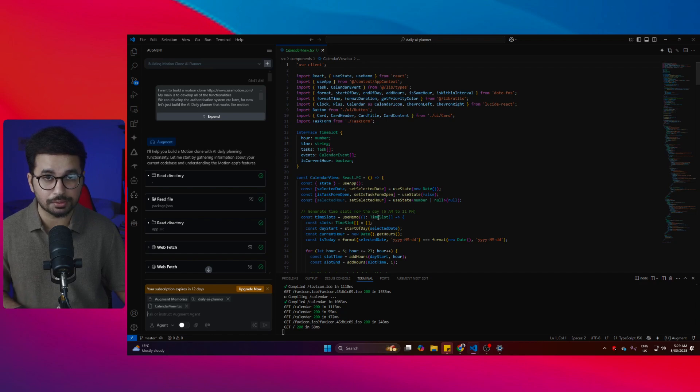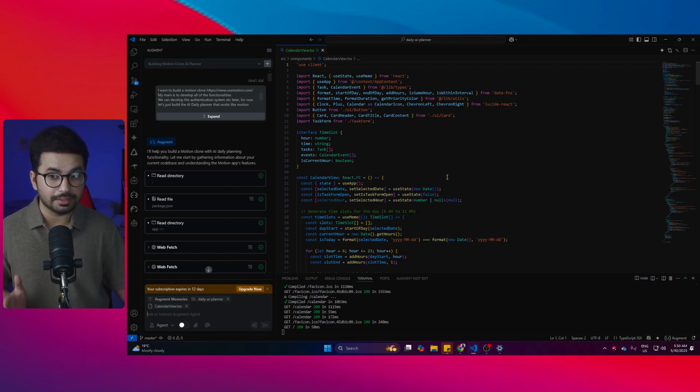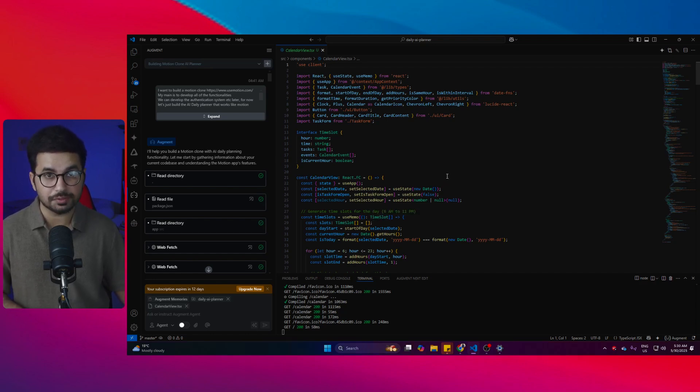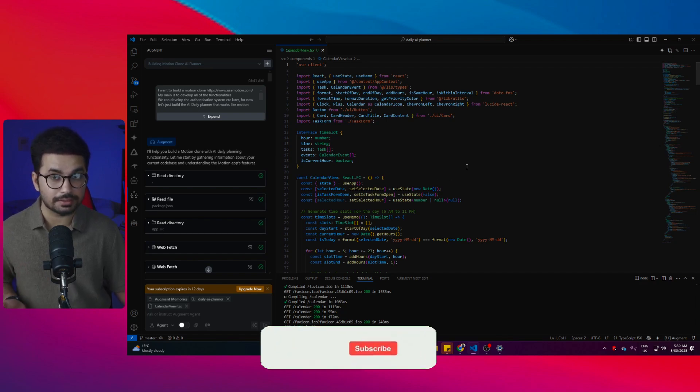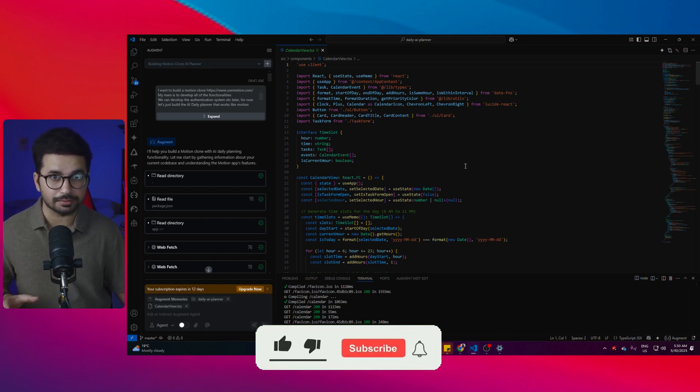This is just an extension of VS Code, just like Cline or Roo Code, but in terms of functionalities this is far superior to Cline and Roo Code. In fact, it is better than Cursor and Windsurf in so many ways.